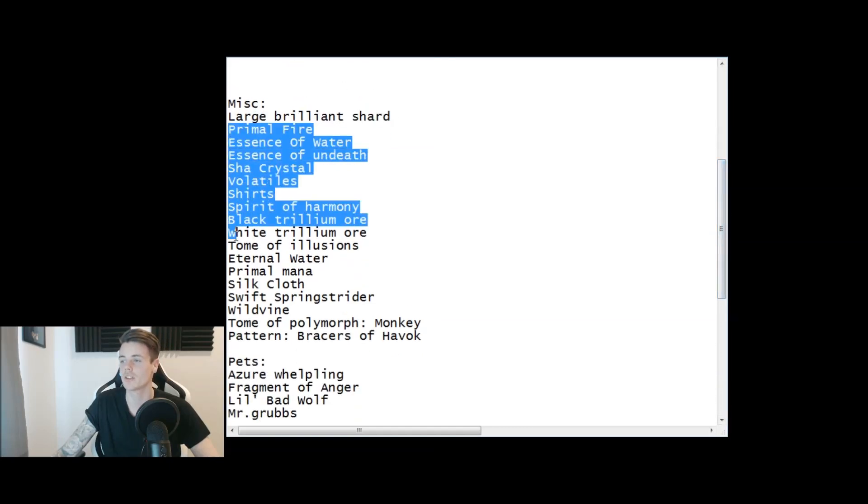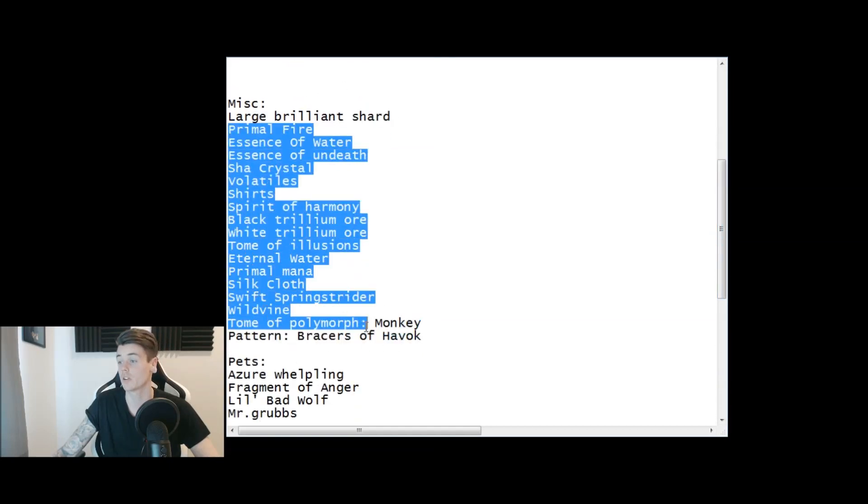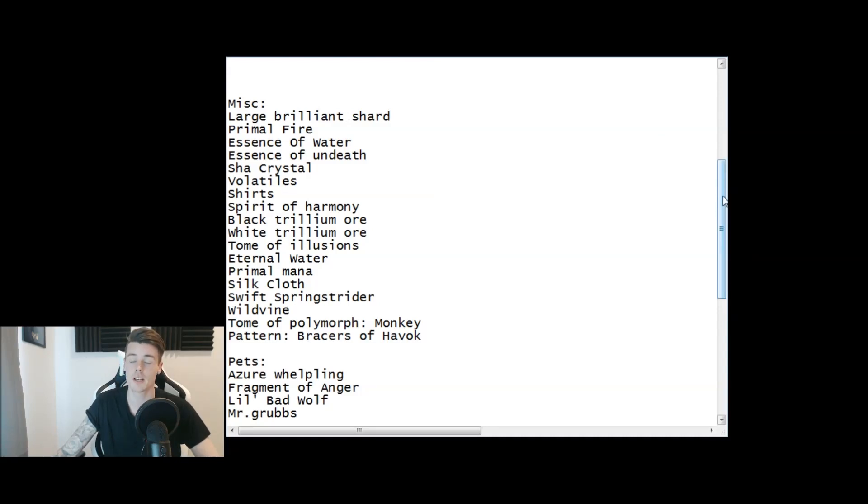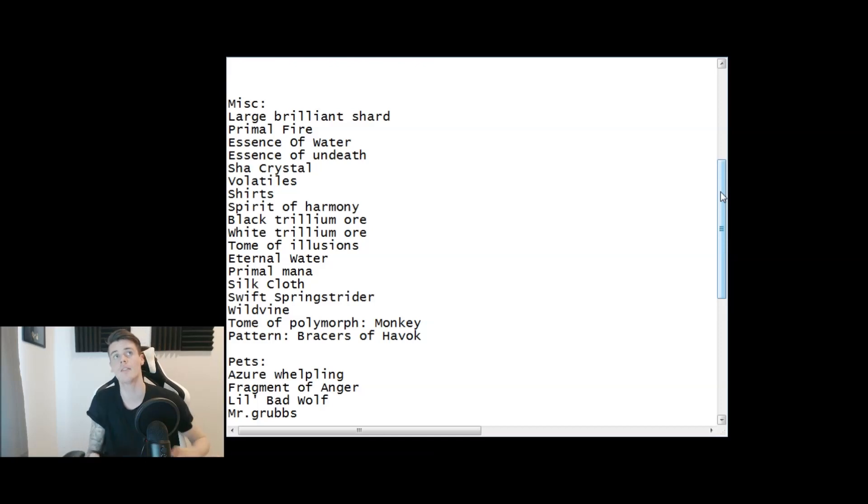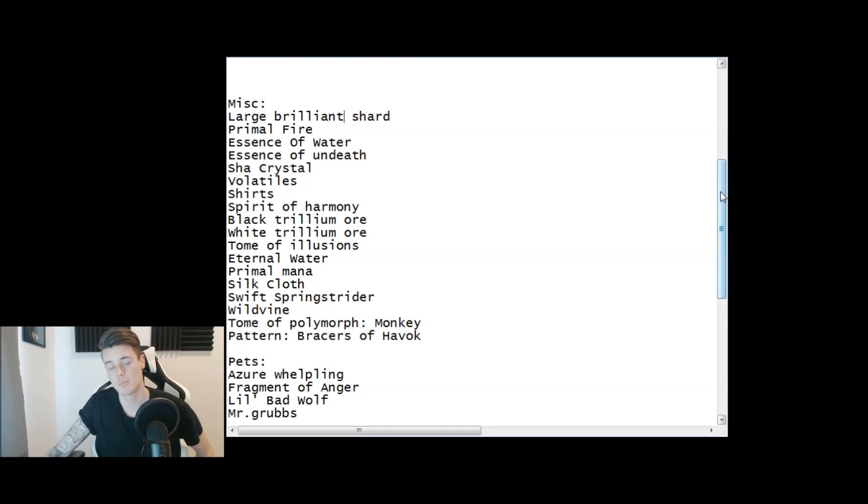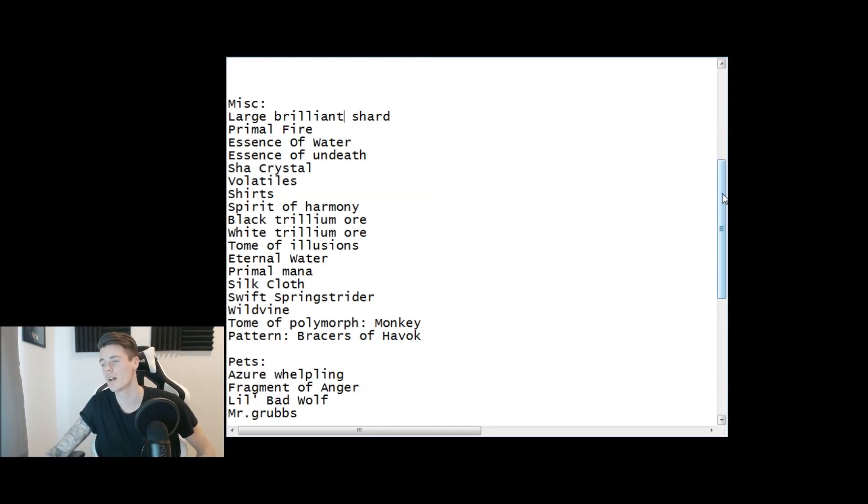Most of my gold this week was from materials. You guys can see that I've made a ton of materials, look at all this, a lot of materials. But materials are kind of slow now because a lot of people have the materials needed for the tomes and they've also dropped in price by a lot because of group farming.